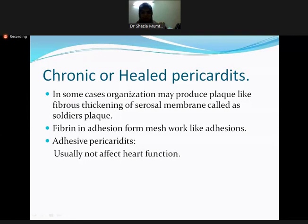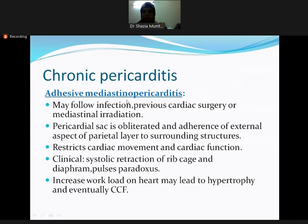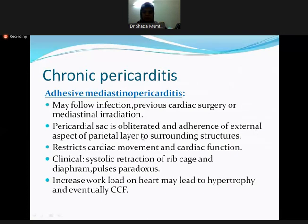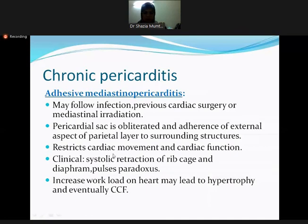Another form of chronic pericarditis is adhesive mediastinopericarditis, where there is adhesion involving both the mediastinum and pericardium. It mostly follows previous infections, cardiac surgery, or mediastinal irradiation such as radiation following Hodgkin's disease or breast surgery. The pericardial sac is obliterated and the external aspect of the parietal pericardium adheres to surrounding structures. This restricts cardiac movement, and cardiac function is compromised because the heart cannot perform its diastolic and systolic movements. Clinically, this presents as systolic retraction of the ribcage and diaphragm and pulsus paradoxus.